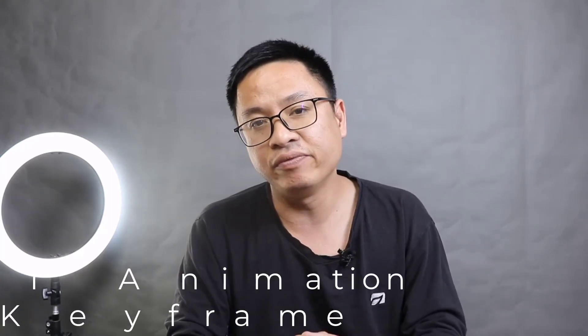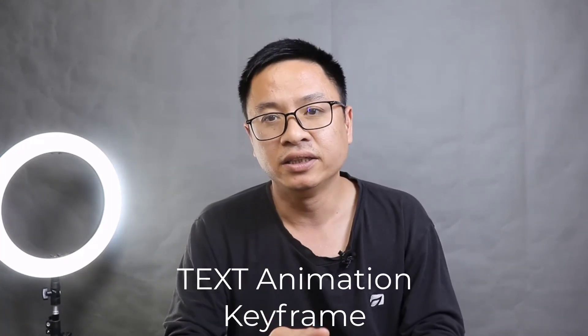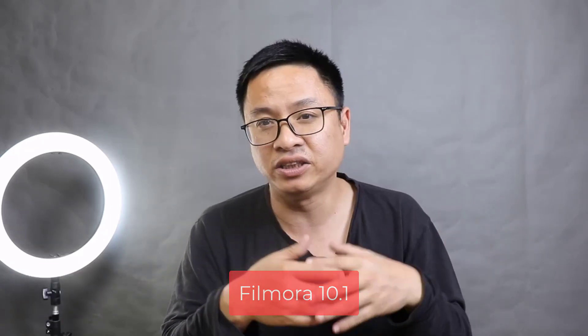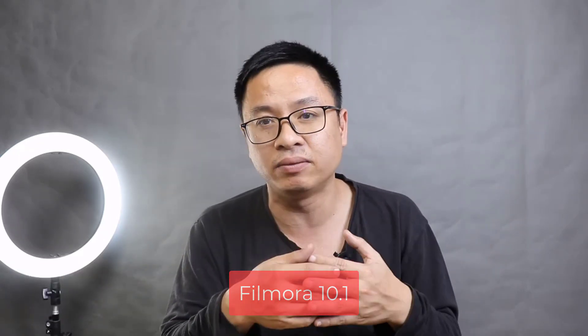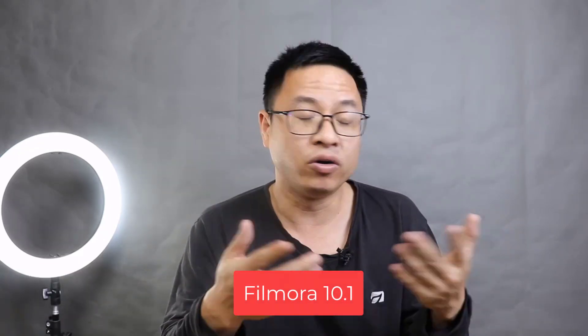Hello everyone, welcome to my channel. In this tutorial I'm going to show you how to use animation keyframe for text in Filmora 10. This is a new feature of Filmora 10.1 which you can upgrade inside the program, or you can download it from the Wondershare website where I put the link in the description below.